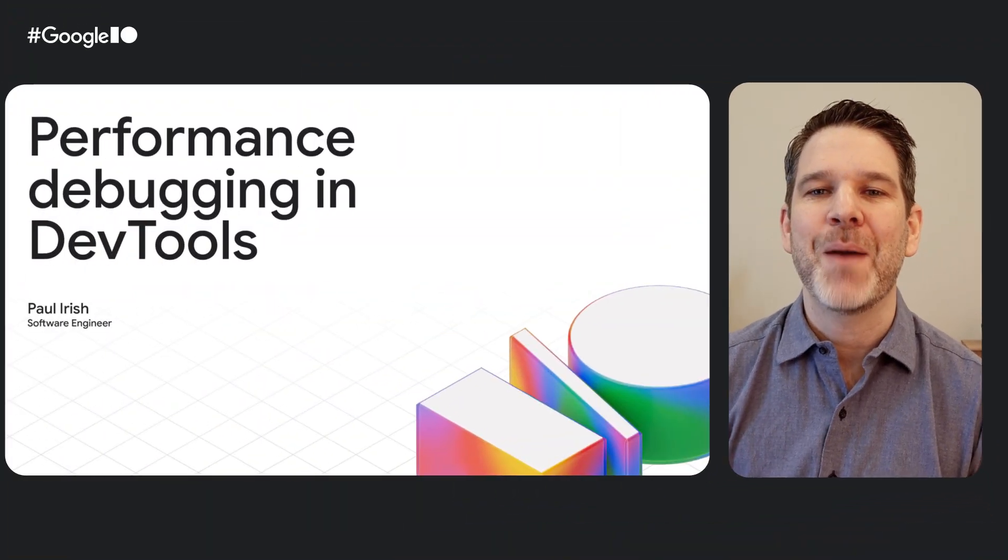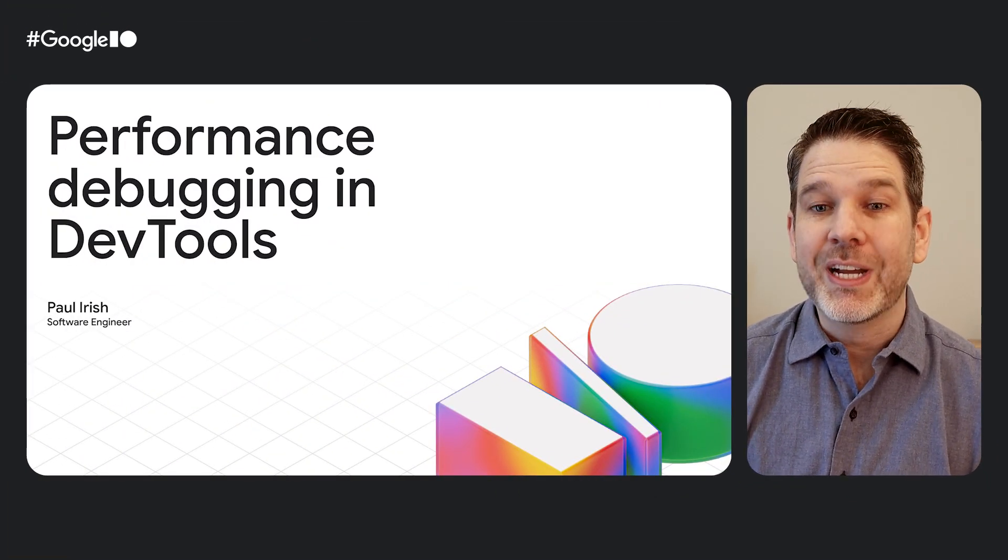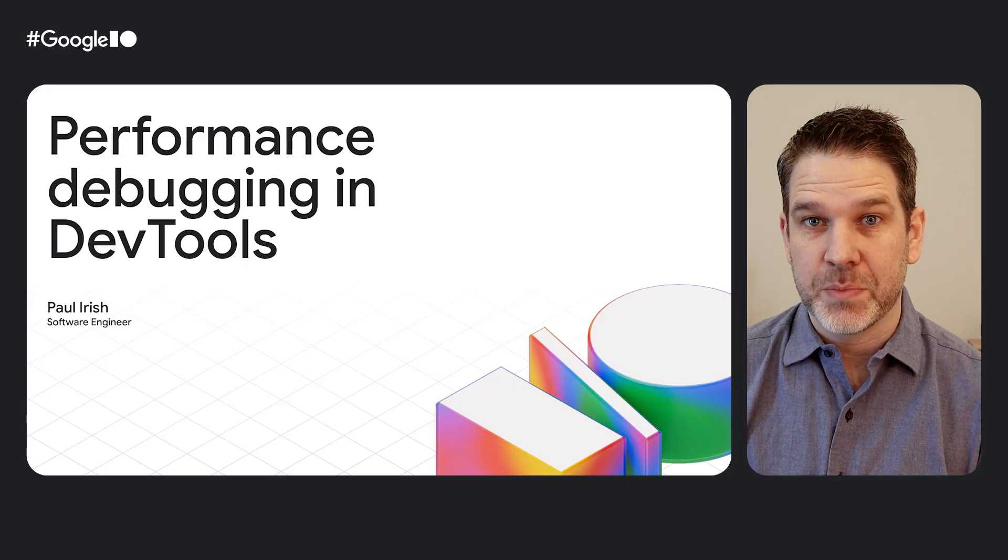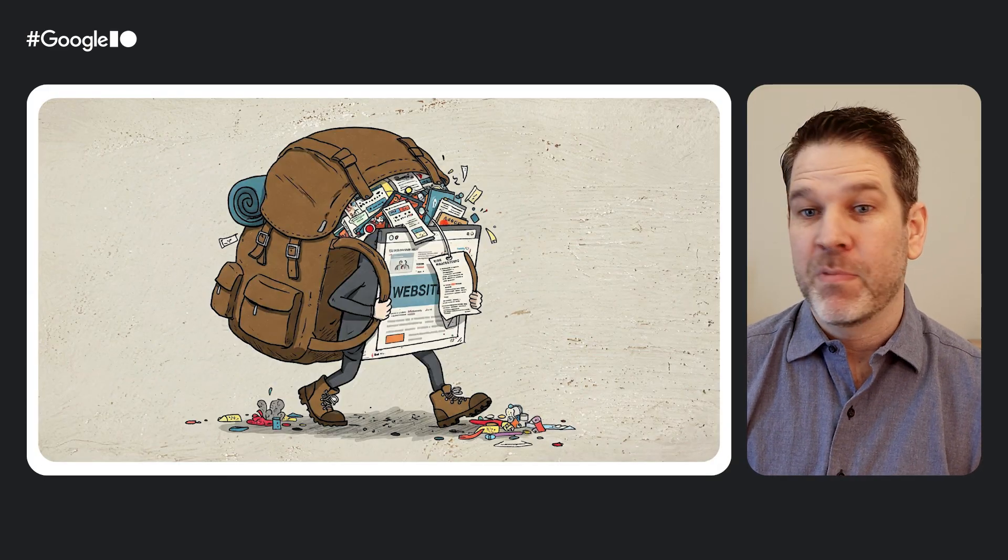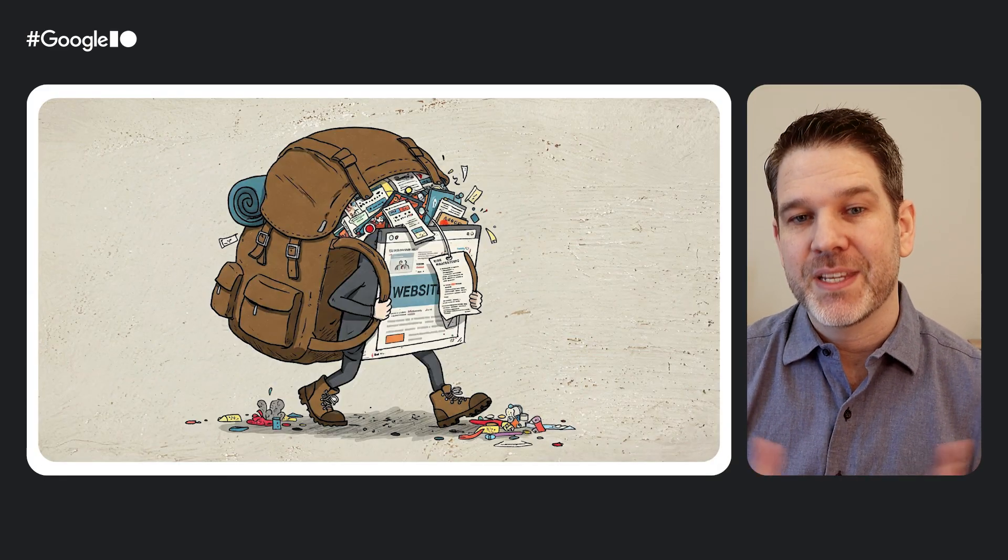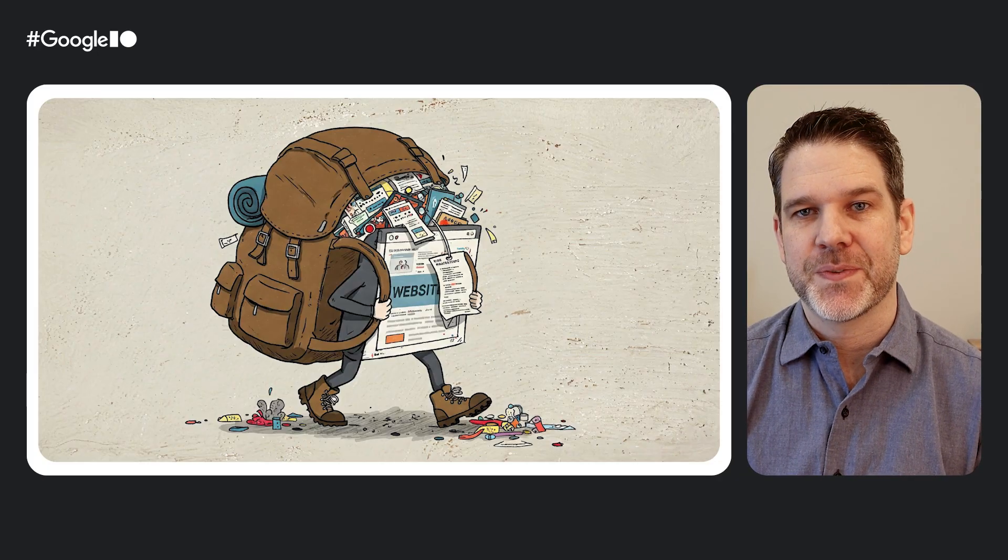Ever feel like your website's dragging its feet? What if you could pinpoint those slow bits and make things snappy, like really snappy? I'm Paul, a web developer, and we're going to dive into the reimagined Chrome DevTools performance panel.